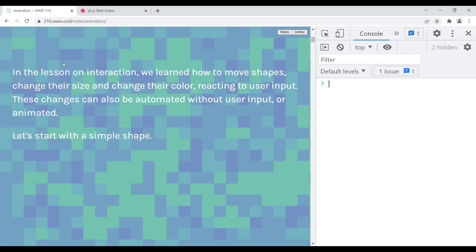When we did interaction, we basically learned how to take a variable and move a shape, change the size, or change the color through input from the map. Animation is basically doing the same thing, but instead of taking user input, we're going to create the changing value and animate it with specific parameters. That's the difference between doing an animation versus an interaction.